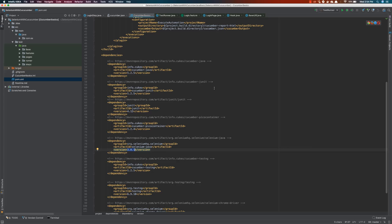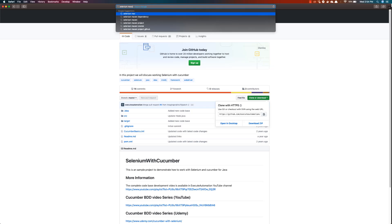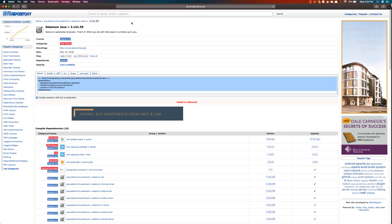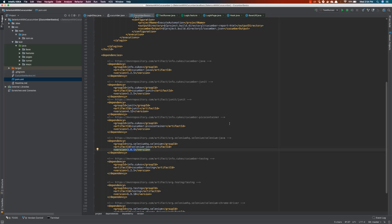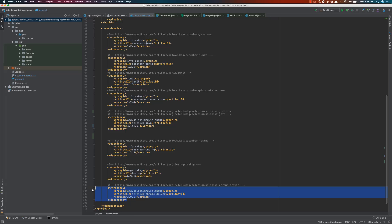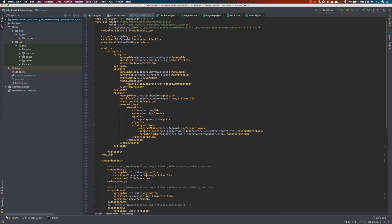We'll be upgrading that. The latest version of Selenium is 3.14, so I'll search for the Selenium Maven dependency, copy it, and paste it into the pom.xml. The ChromeDriver has also been updated to version 3.141.59. The rest of the dependencies are pretty much the same even after three years, so we don't need to upgrade those.